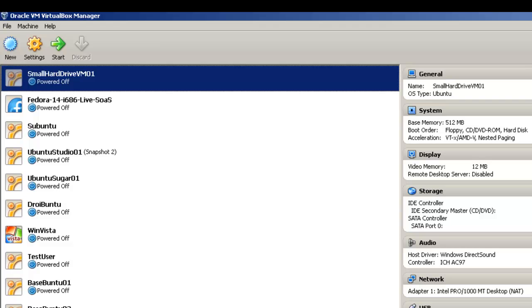As you install more and more software on your virtual machine, you may need to increase the size of your virtual machine hard drive. The machine I'll be changing a hard drive size on will be an Ubuntu desktop machine, but the procedure is the same no matter what virtual machine you're using.